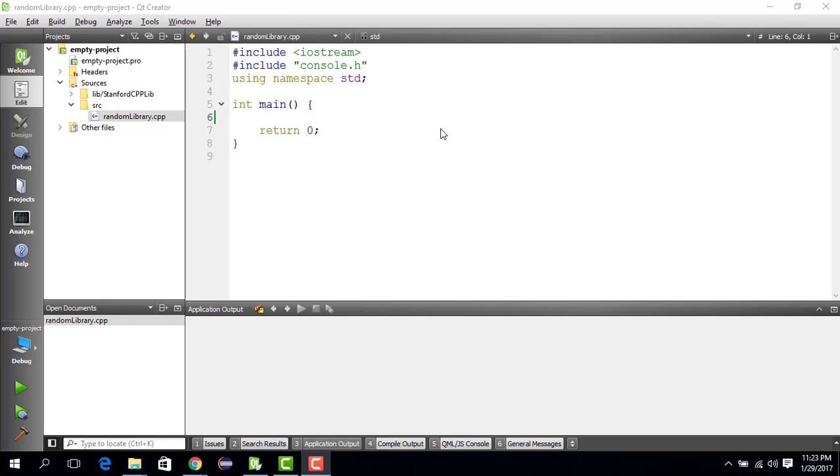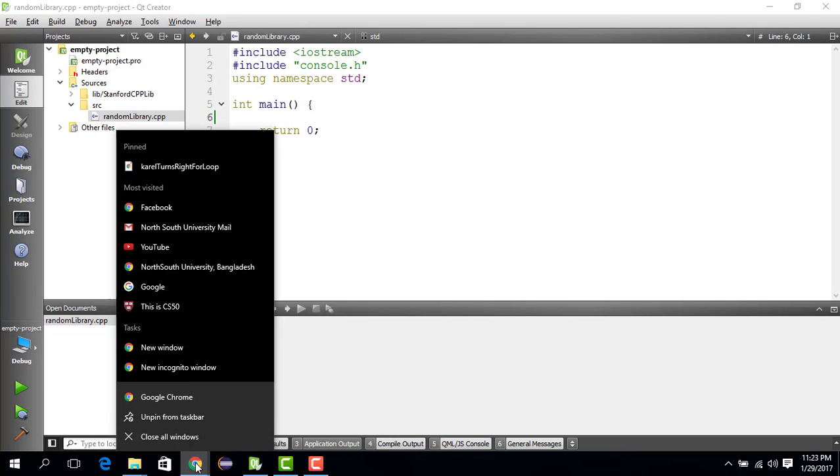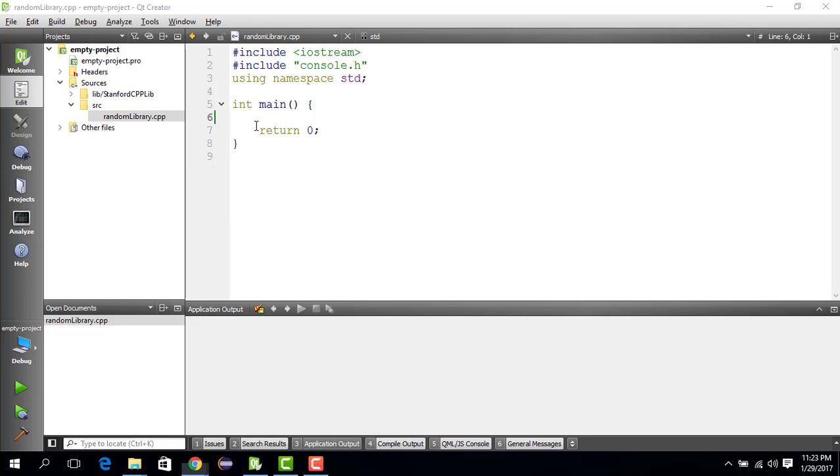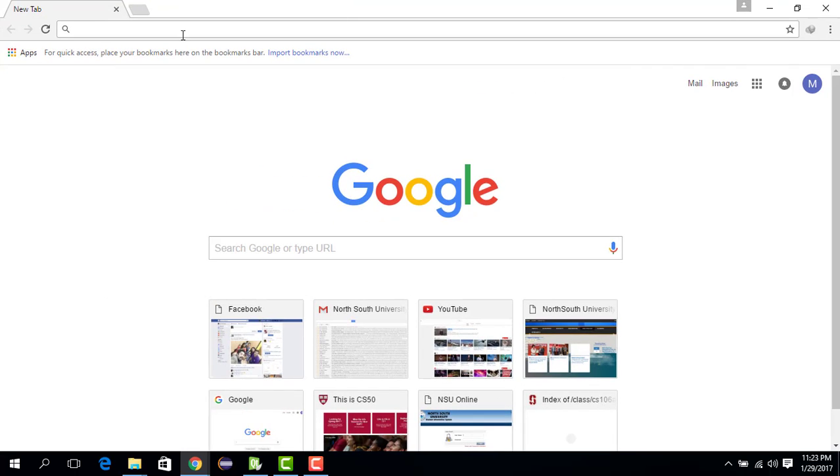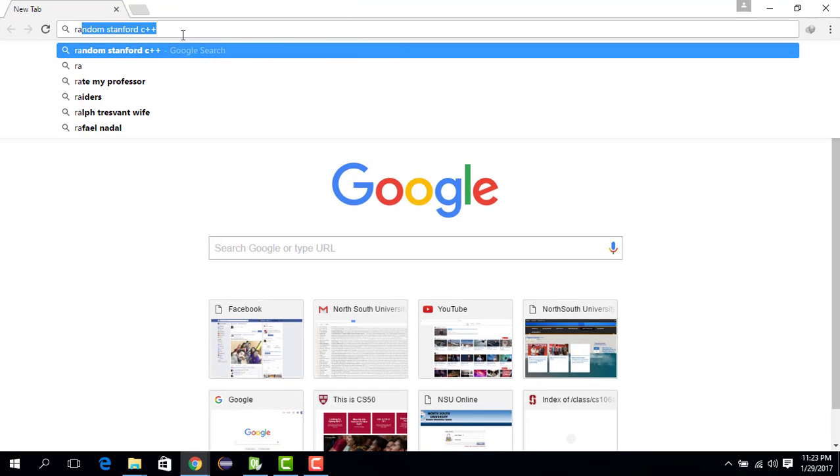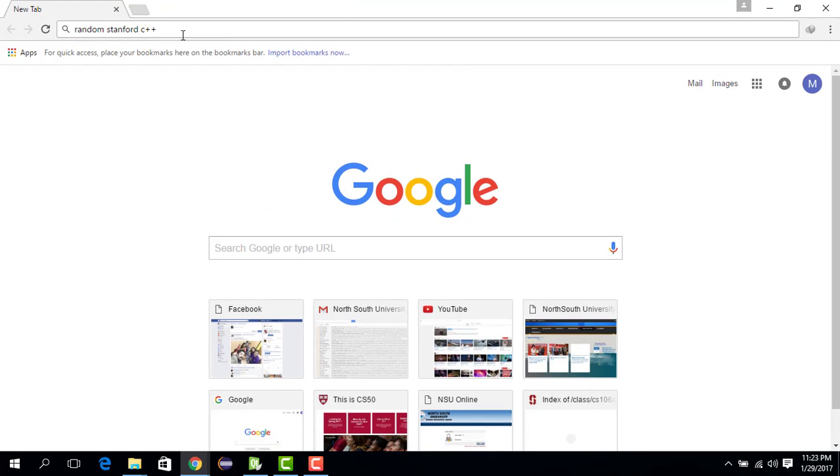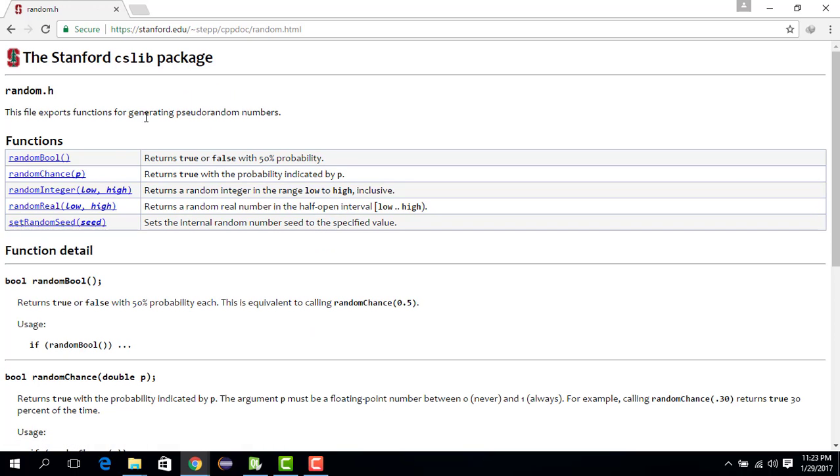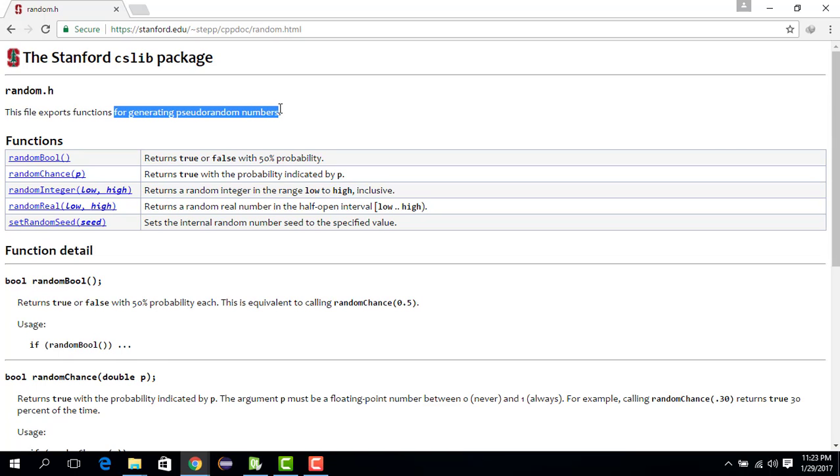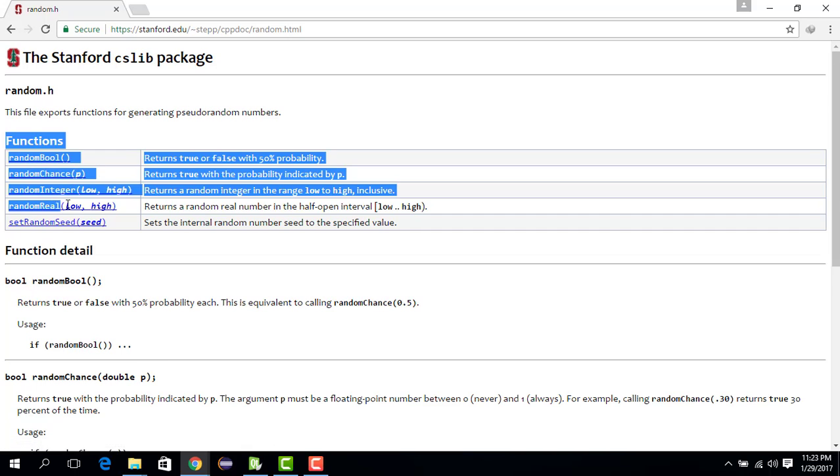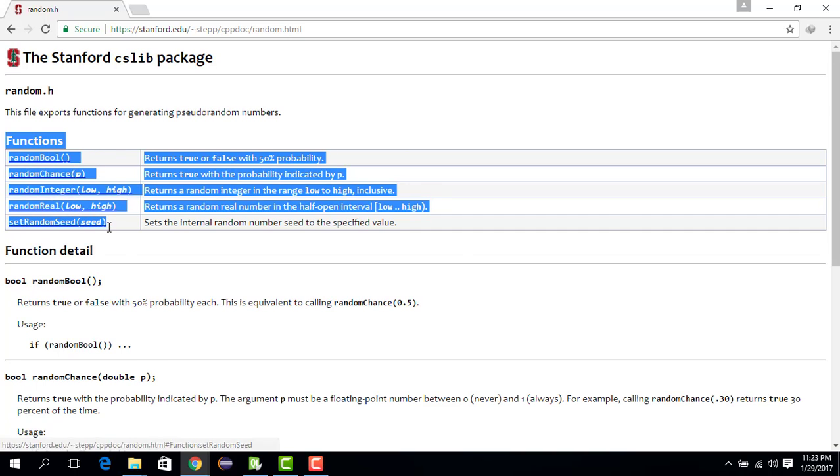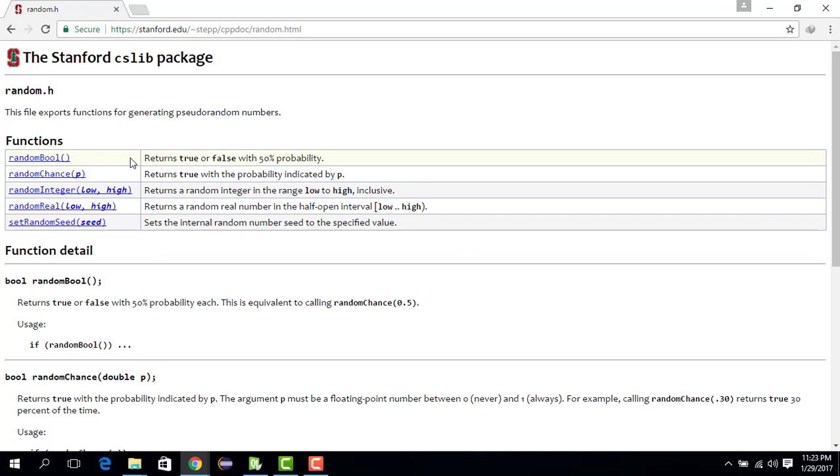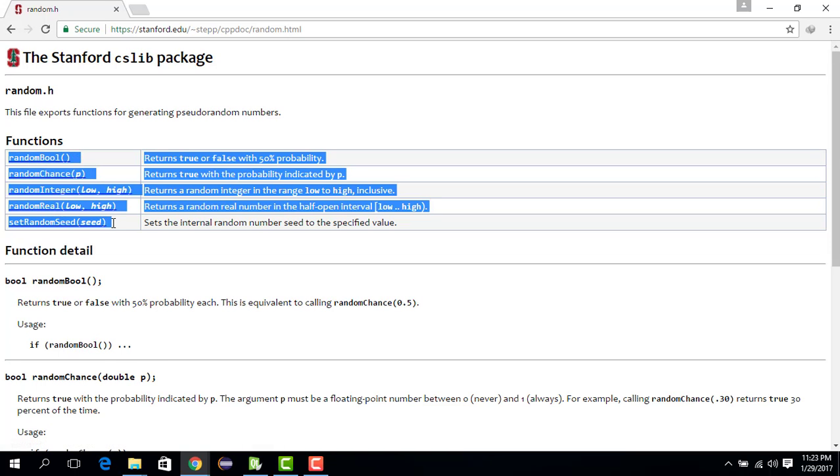All this will make sense when we start exploring. So let's dive in and open the Chrome browser. Let's write random Stanford C++. It gives us link to the random package. It says that this file has functions for generating pseudorandom numbers. There are some functions given. These are not methods. These are free functions because they are not associated with a class. So let's copy paste some of them because we are going to use them.